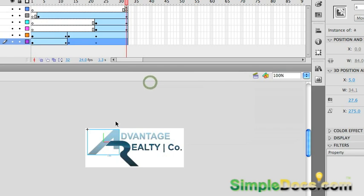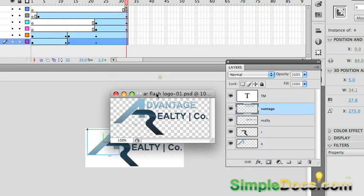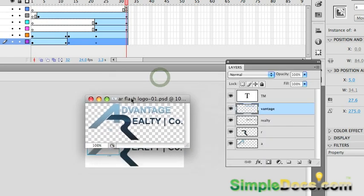So to do that, over here in Photoshop I have this PSD file with the various layers containing the elements that I want to animate.